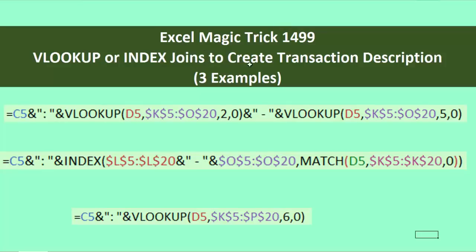Welcome to Excel Magic Trick number 1499. In this video, we'll see how to use the VLOOKUP function or the INDEX function to join various items to create a transactional description.